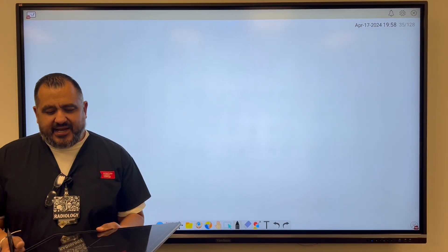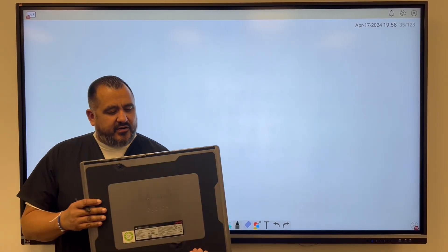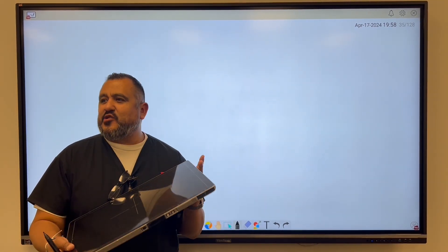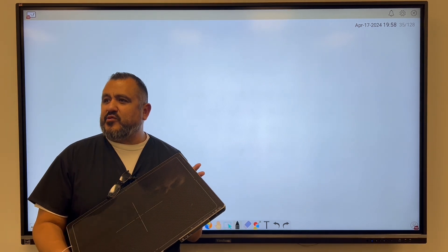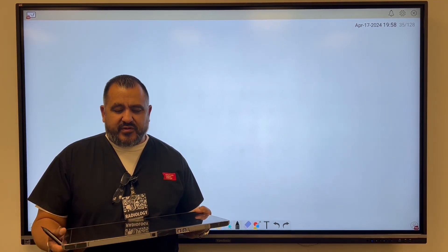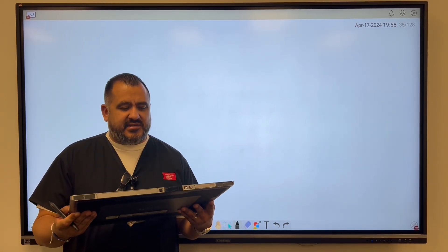Mr. Malene here, and today we're going to be covering direct capture and indirect capture, indirect conversion, and direct conversion with flat panel detection systems.